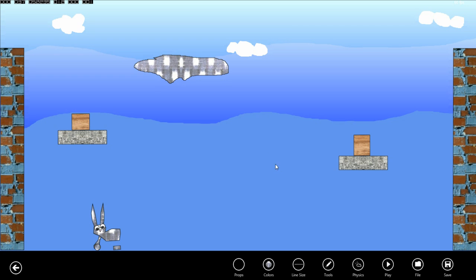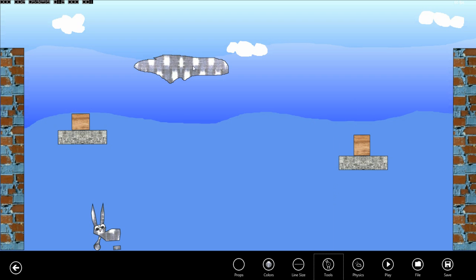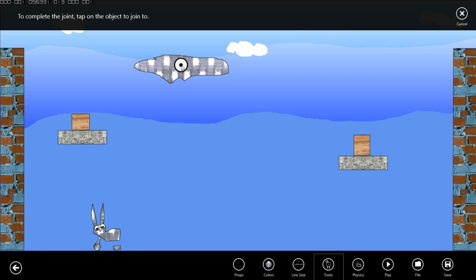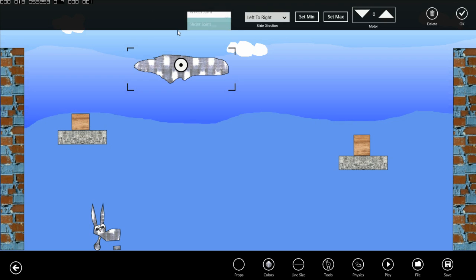Now let's create a slider joint. We're going to select the joint tool from the menu here. We'll create a joint from this new platform over to the brick wall here. The default joint type is still a wheel joint which is great for creating vehicles. But if you modify this drop down you can select slider joint.